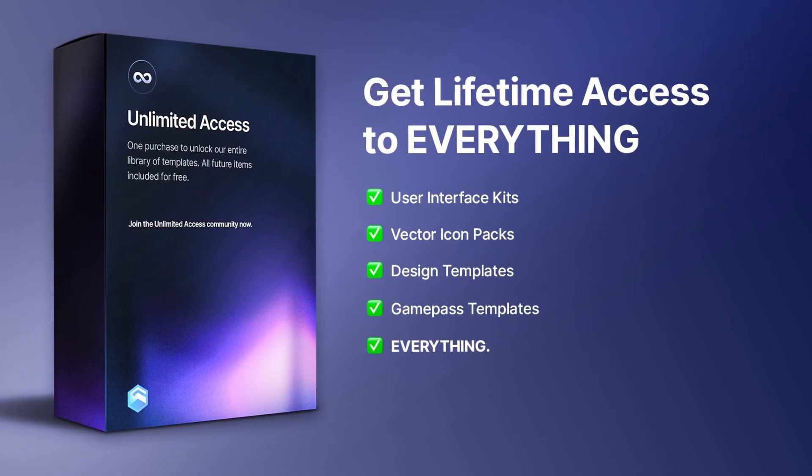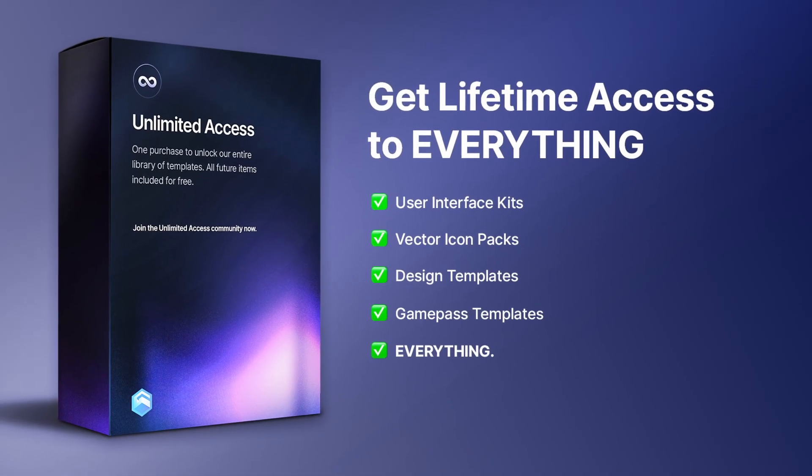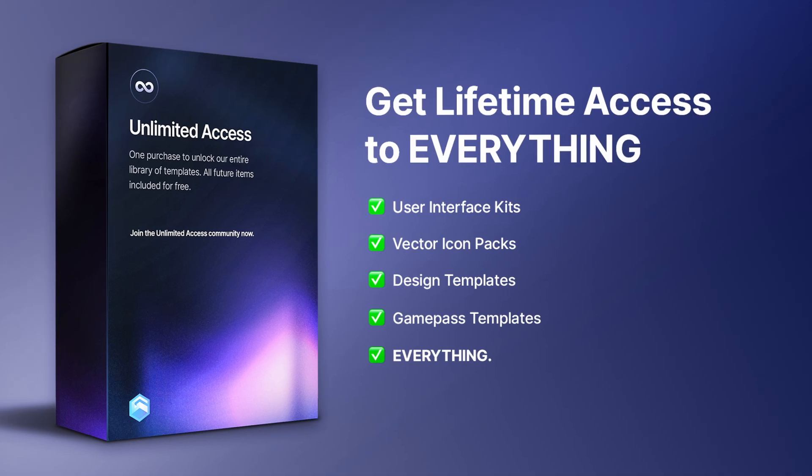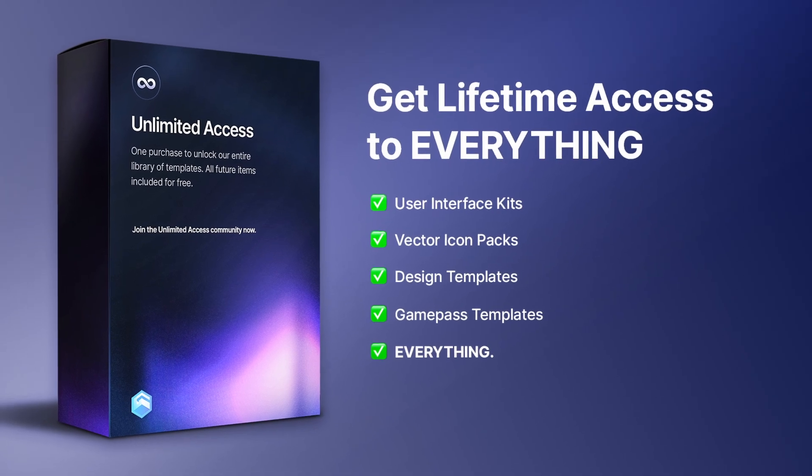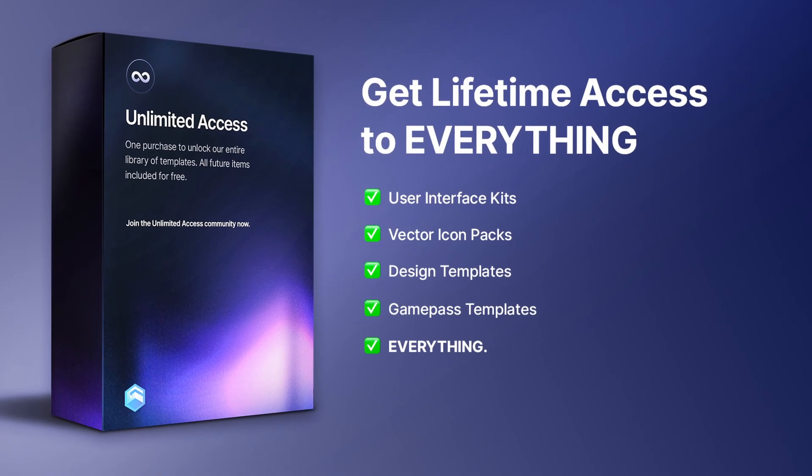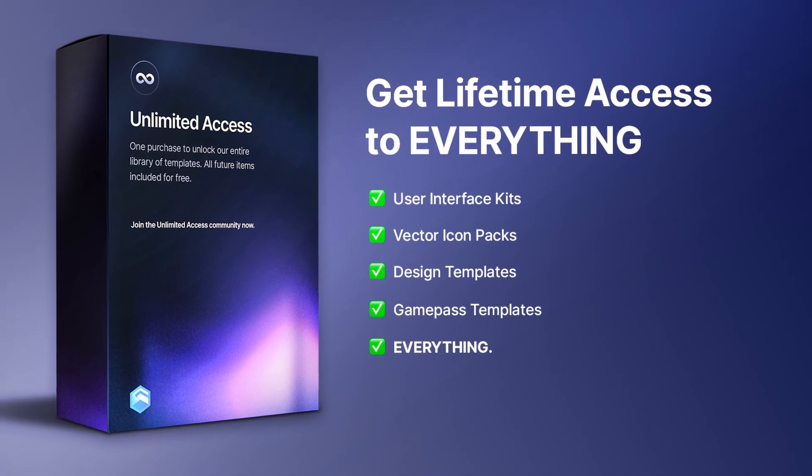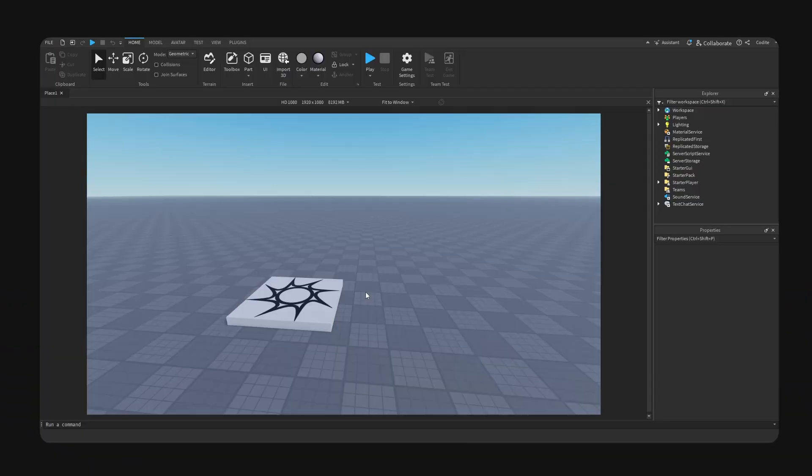Today I'm going to show you guys how to make a notification UI inside of Roblox Studio. Shop our unlimited access bundle to get all current and future assets, check it out with the first link down below.